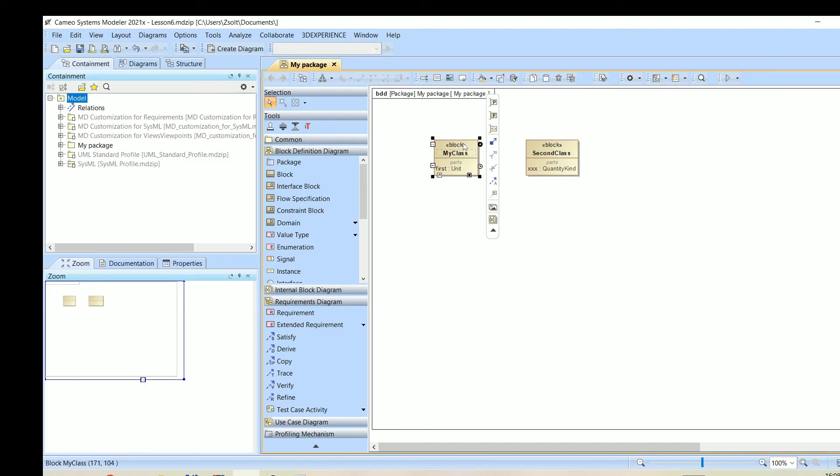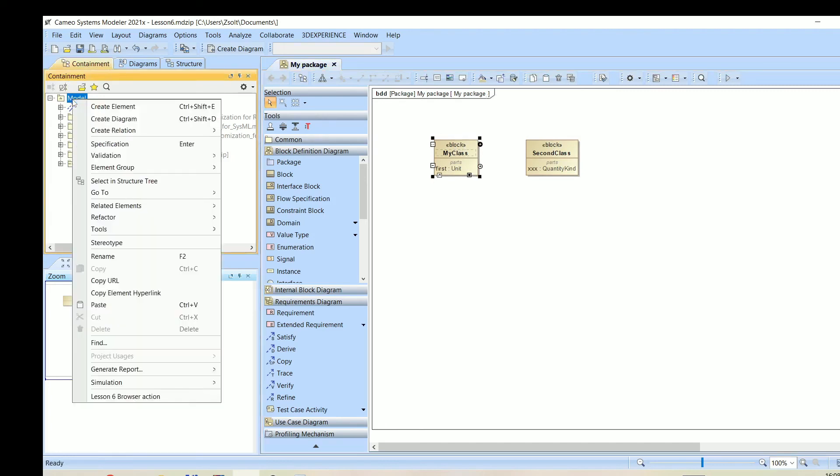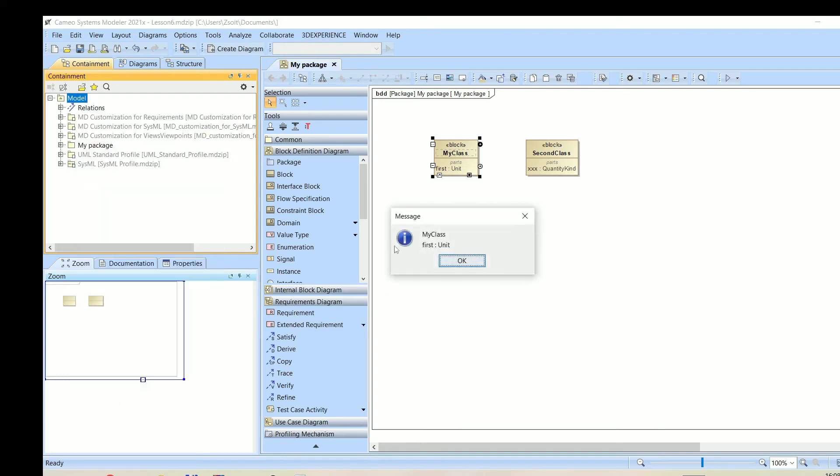I can select this item. I added this new action here and I can click it. As you can see, it displays the name and the first attribute and also the type of this attribute.